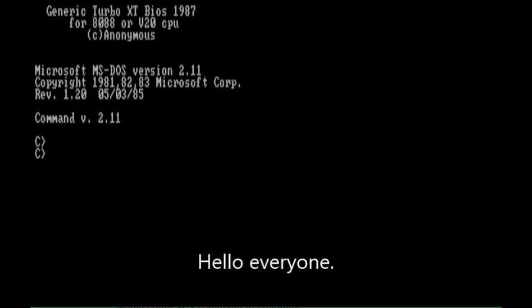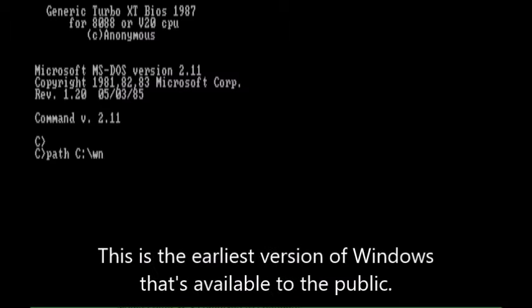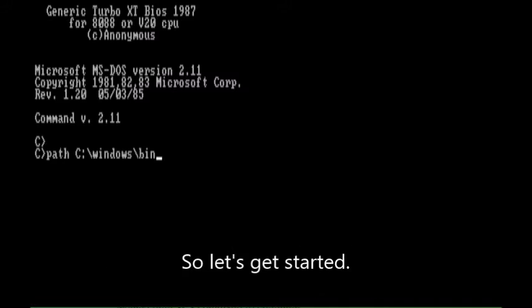Hello everyone. Today we're going to be looking at Windows 1.0, Developer Release 5. This is the earliest version of Windows that's available to the public. So let's get started.